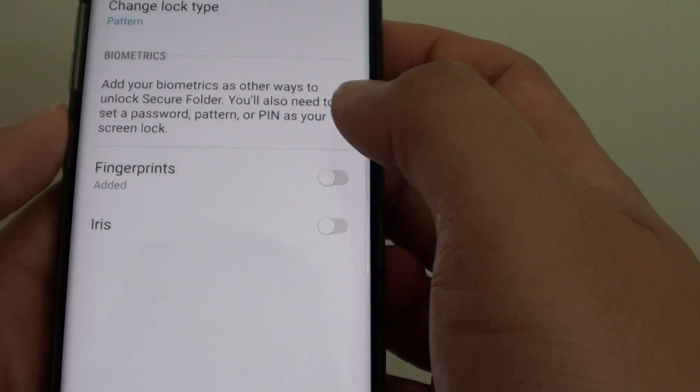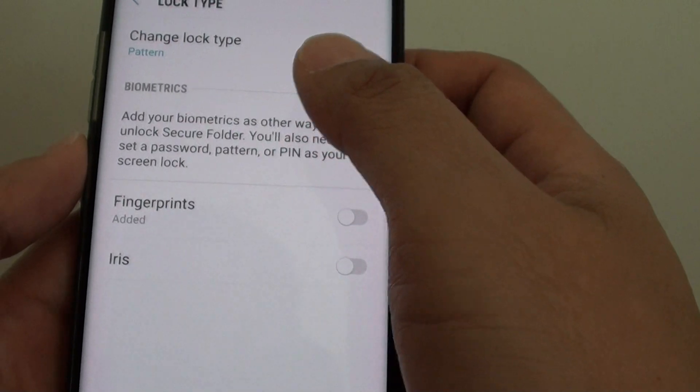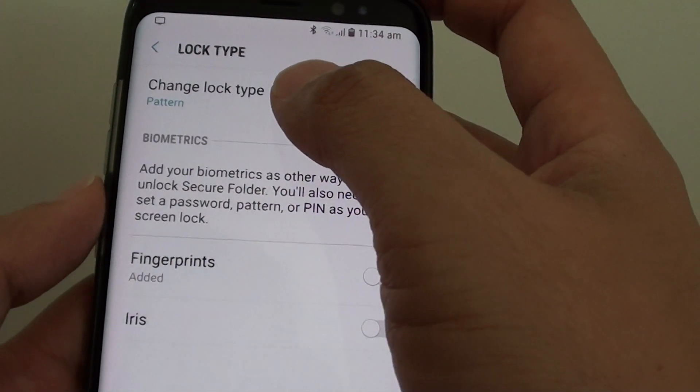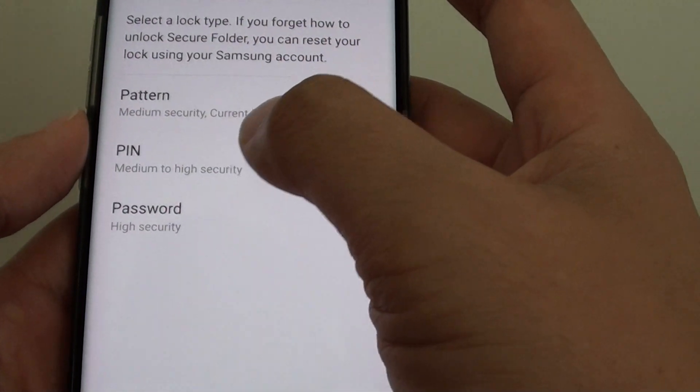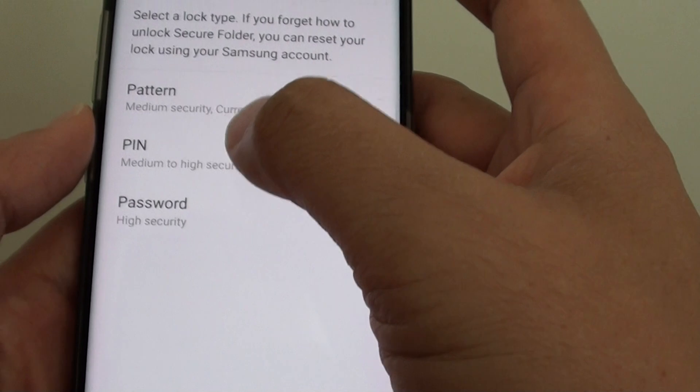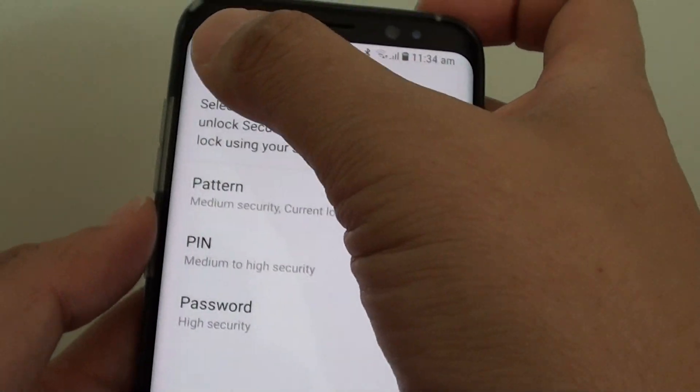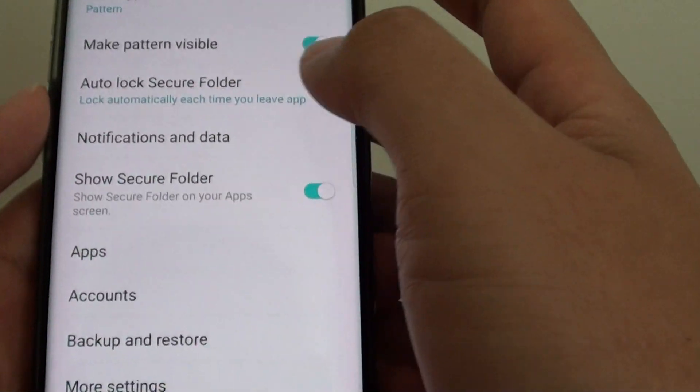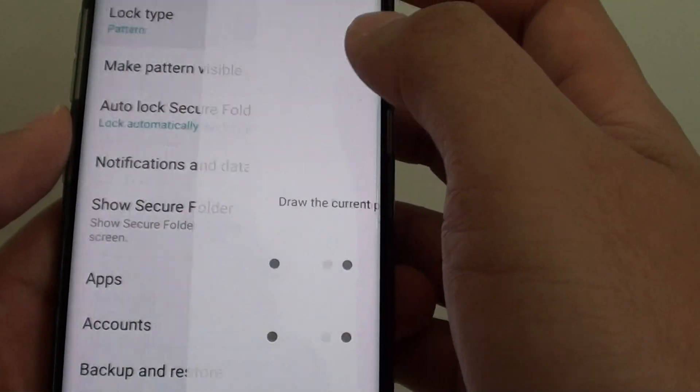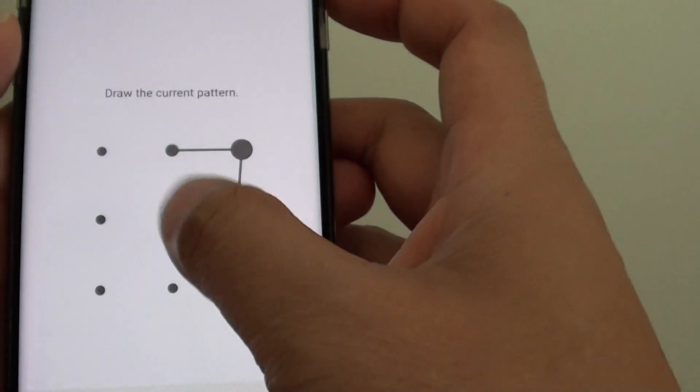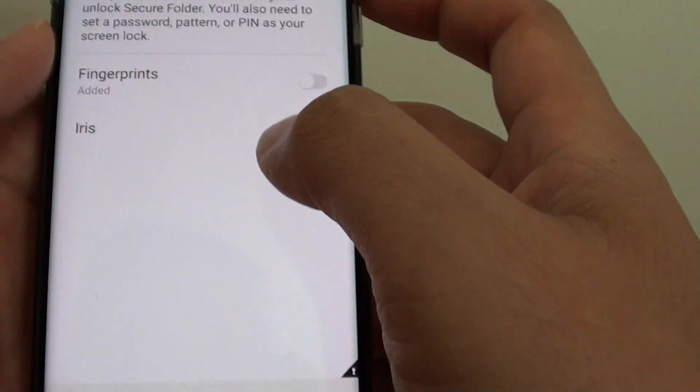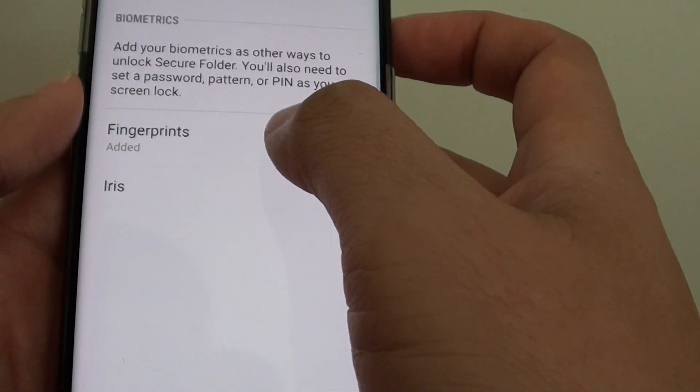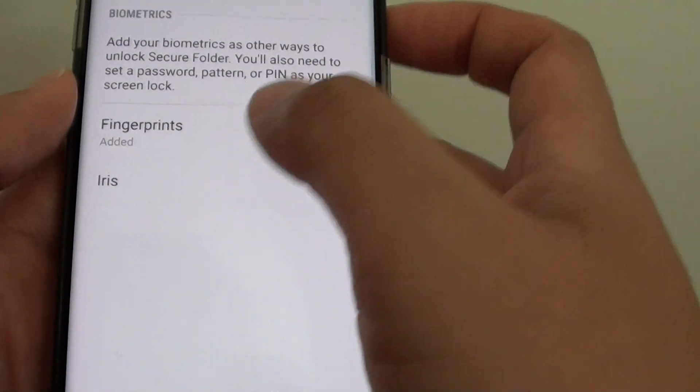Now you can choose what you want to use. So here you can see change lock type. You can change it to pin, password, and other new methods is to use the fingerprints or the iris.